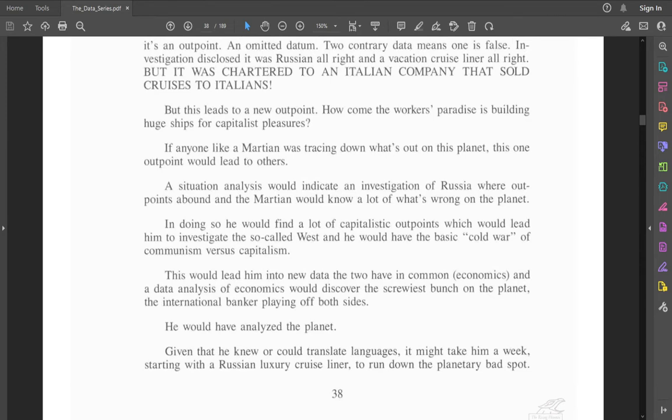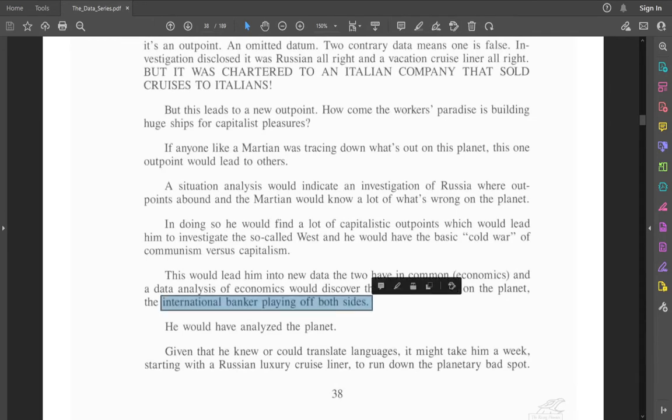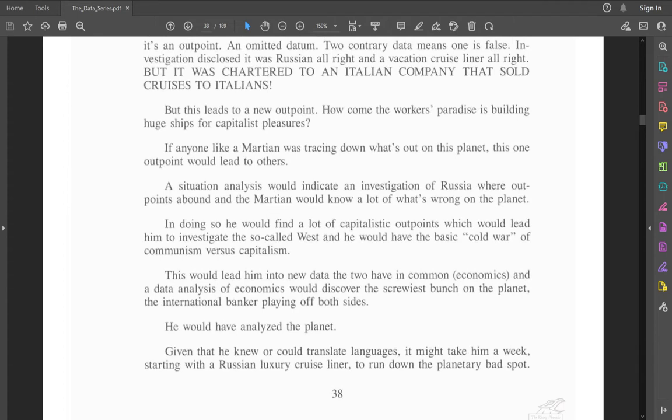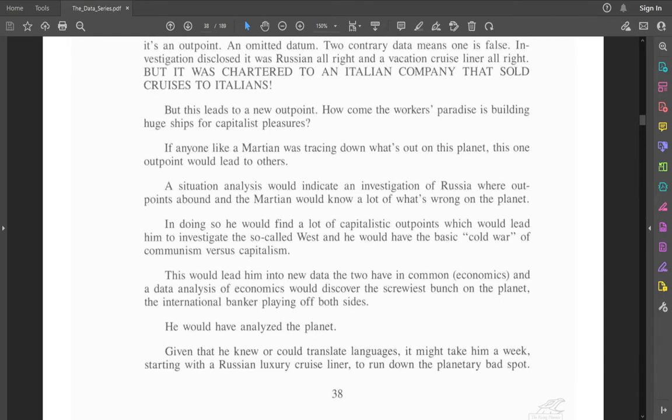So here we get into the conspiracy again with the international bankers. This reminds me of Ron's Journal 67. He was talking about a conspiracy of like less than 12 men, quite a few of whom were international bankers that were against Scientology. They ran all the newspaper groups and all the psychiatric groups or something like that. It was just weird.